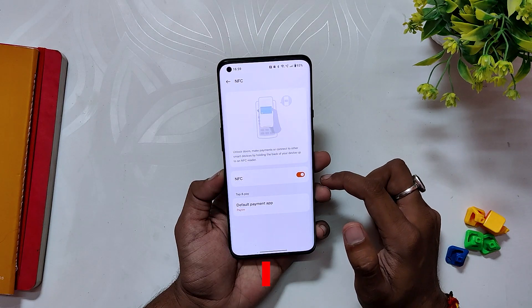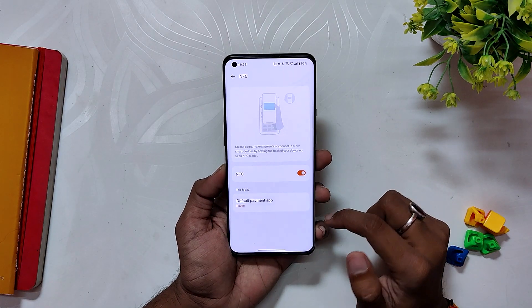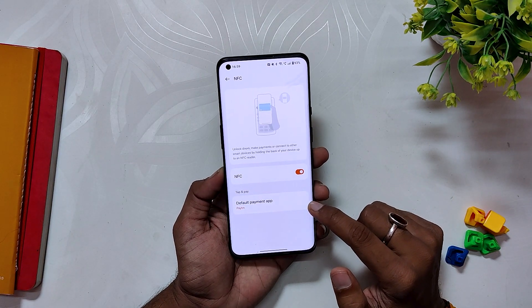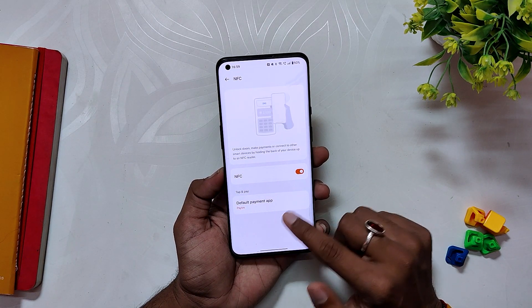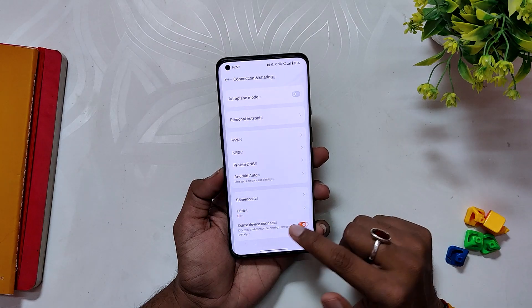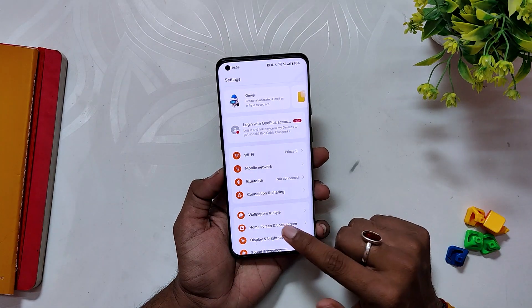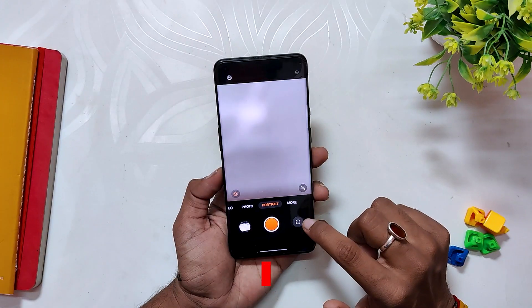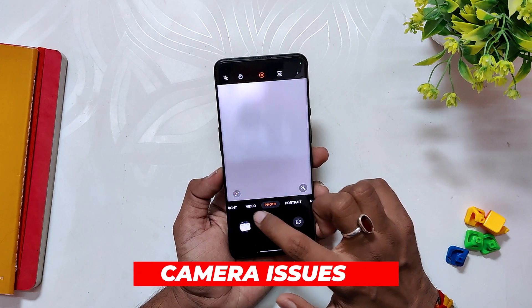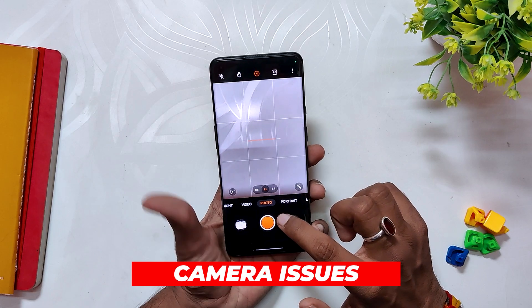OnePlus has also fixed the display issues while selecting the default payment tab for the NFC page. I don't use NFC for payment, so I can't say much about this issue. Comment down below if anyone using NFC is facing this problem.